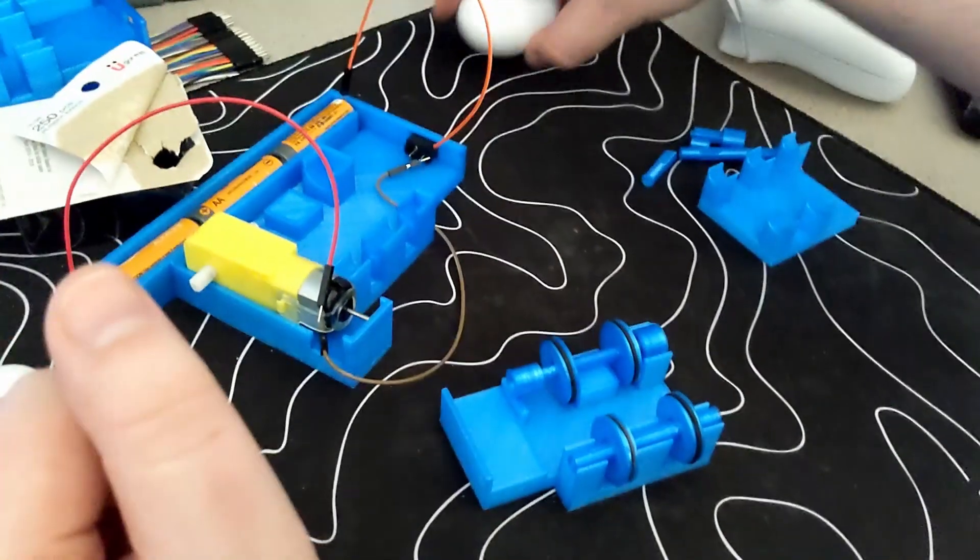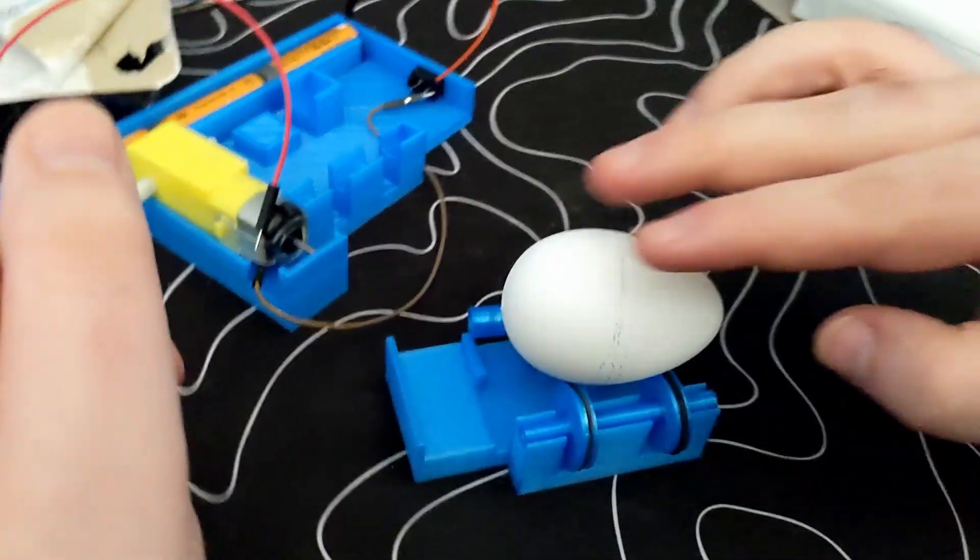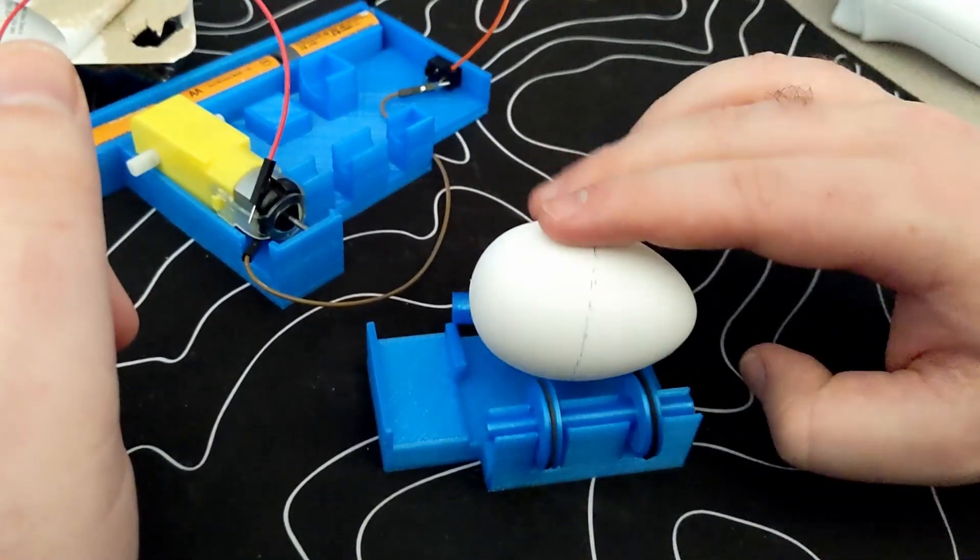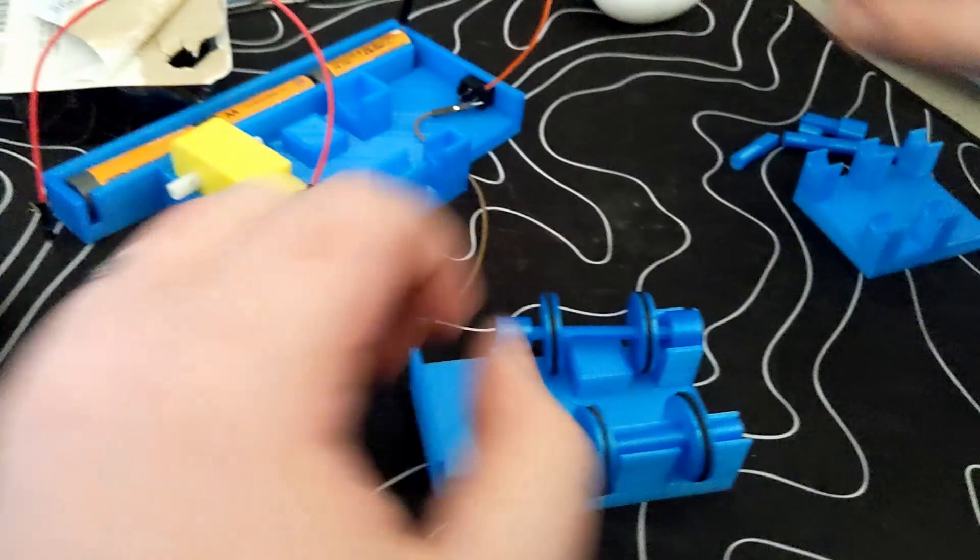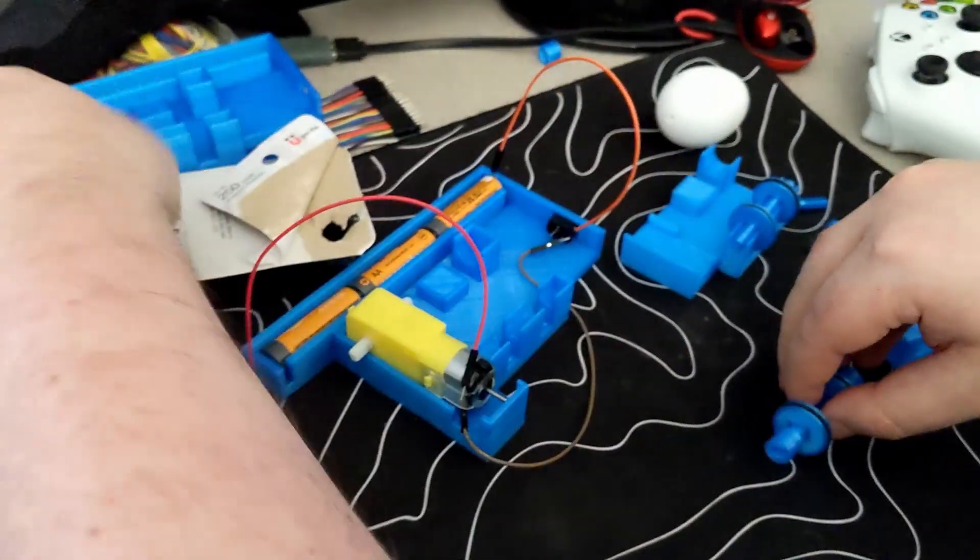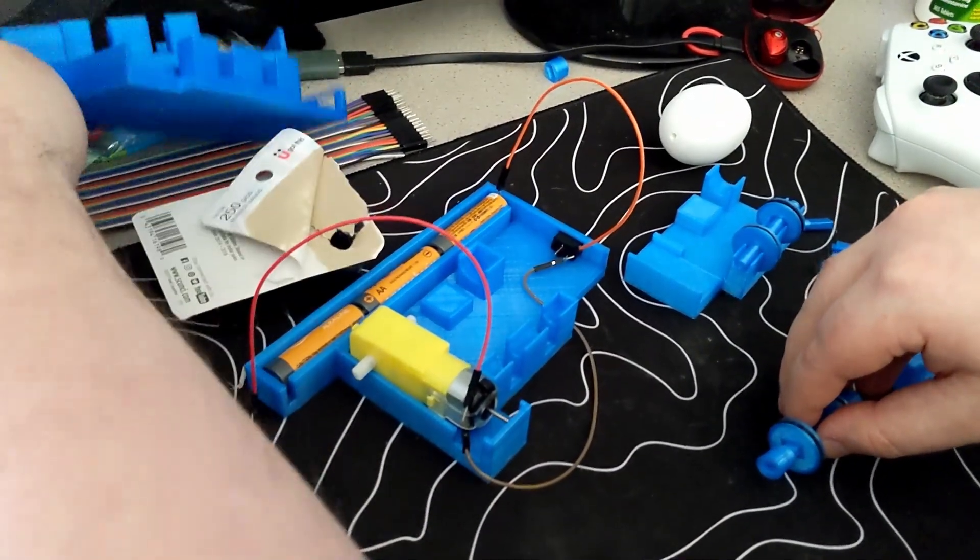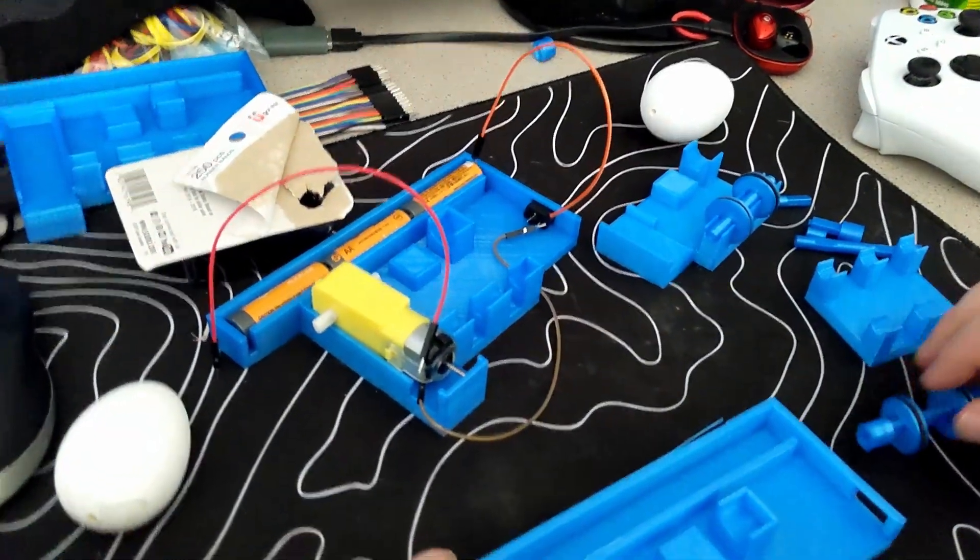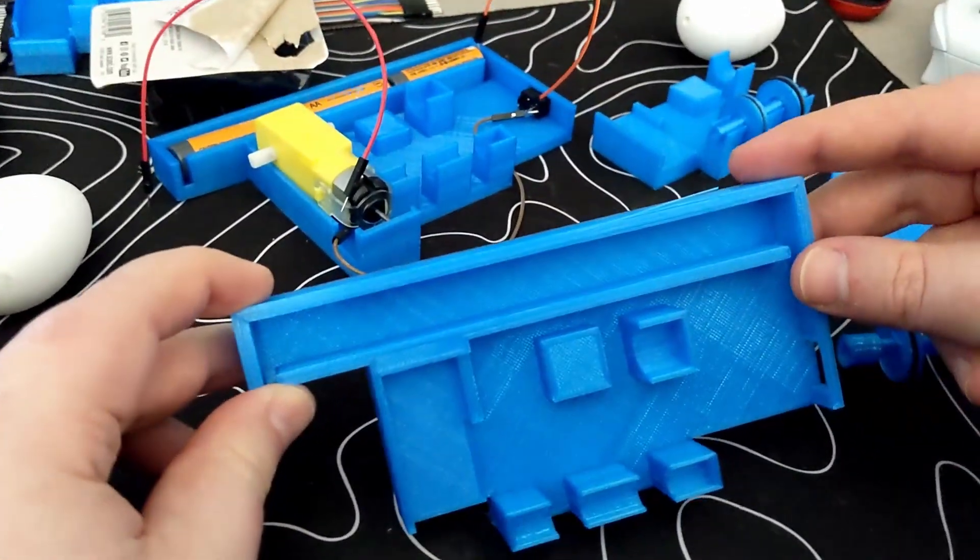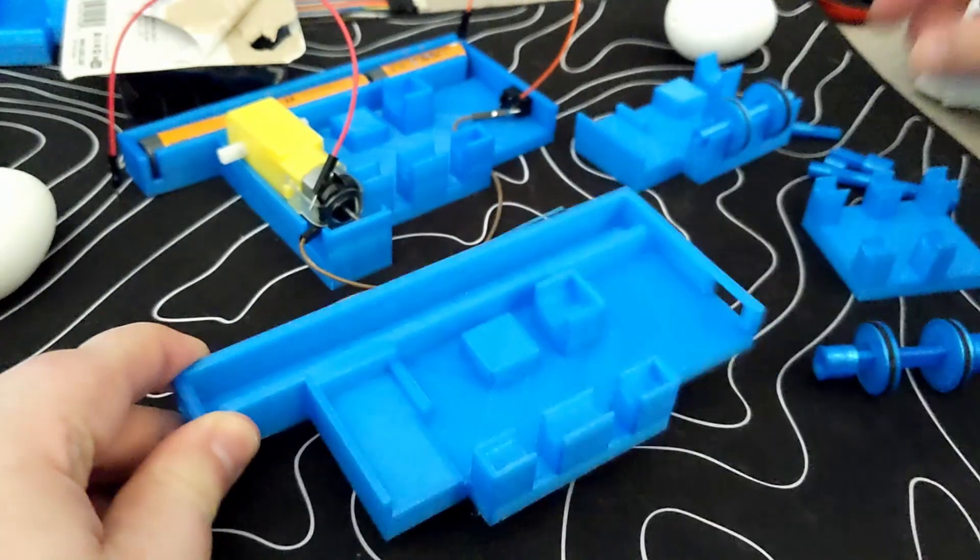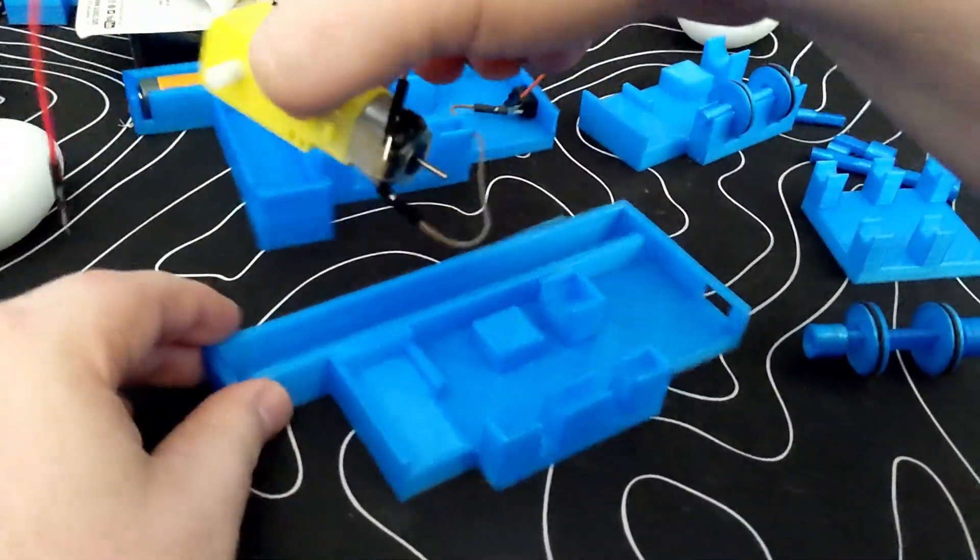Iteration four is where it really started to come together. I added the battery slot, the switch slot, and I expanded on the motor holder. This one got really close. The only real issues were mostly in the tolerance department. Also the motor still slipped around a bit too much.